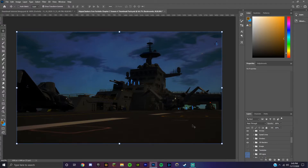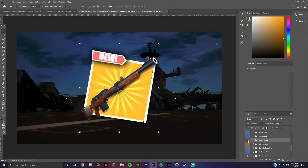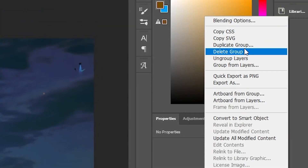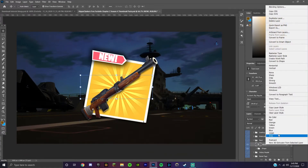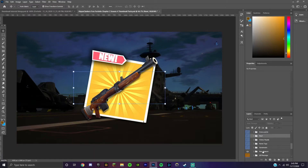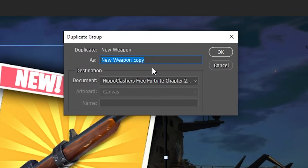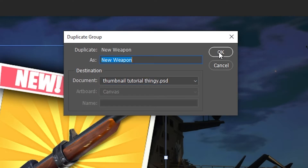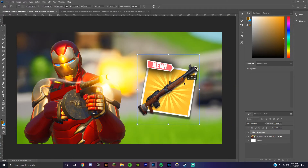Getting any one of these from this Photoshop document over to your thumbnail document is not hard at all. Just pick the one you want — for this example I'm going to start off by adding the new weapon one. You just right-click, then go up and click on duplicate group, or if it's just one layer it'll say duplicate layer. Click duplicate group, you can change the name if you want, and then right here under document you want to change it to whatever the name of your thumbnail is that you're working on. Select that and click okay, then switch back over to your thumbnail tab and it should just be placed in there. You can resize it and put it where you want.